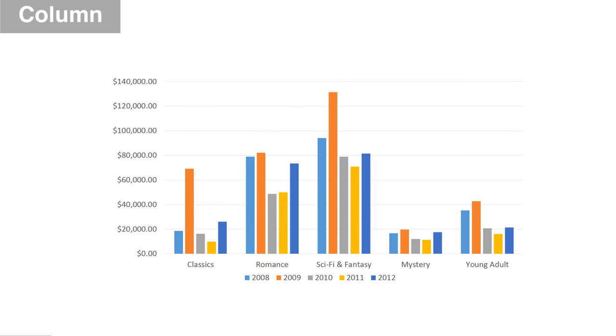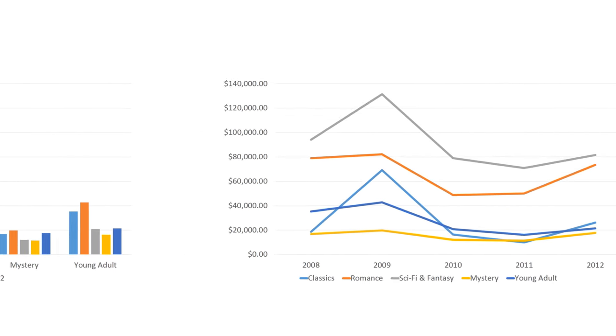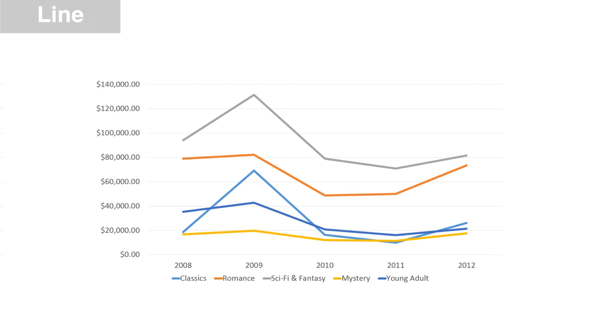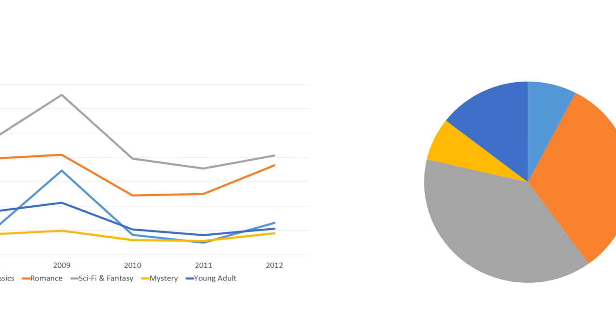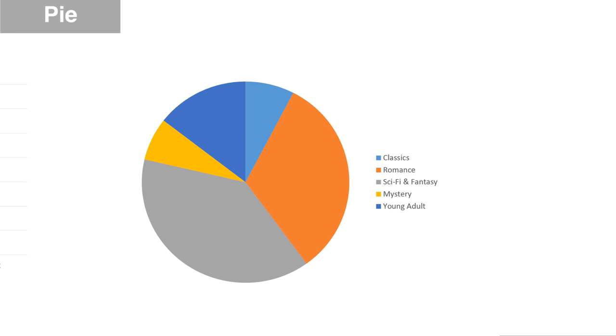Column charts are good all-around charts. They work with many different types of data. Whereas line charts are best for showing trends over time. Pie charts are unique because they let you see your data in proportion instead of on a graph.